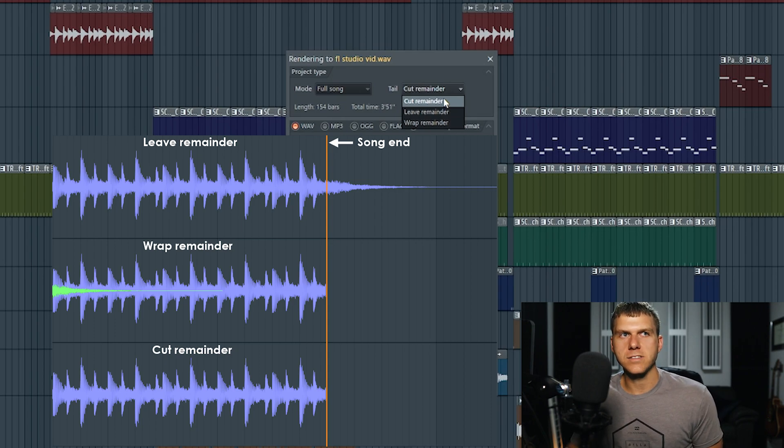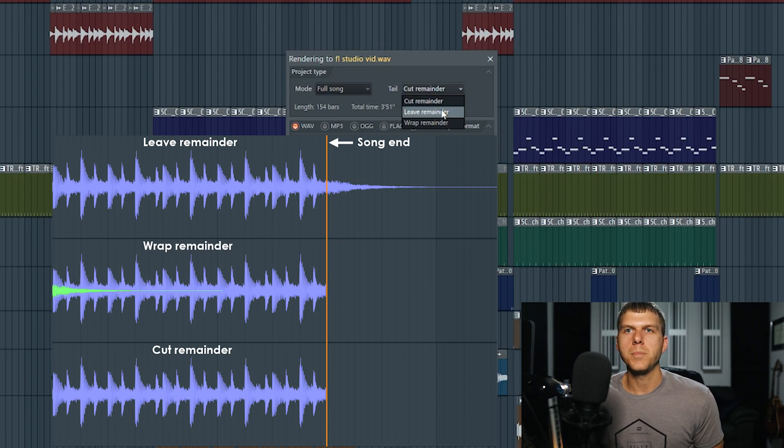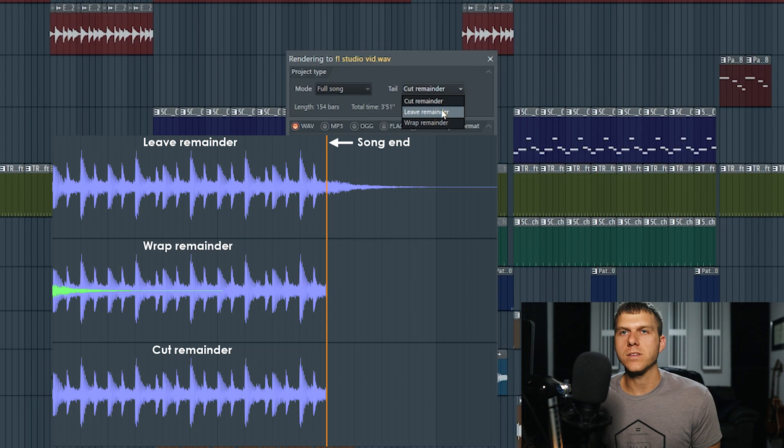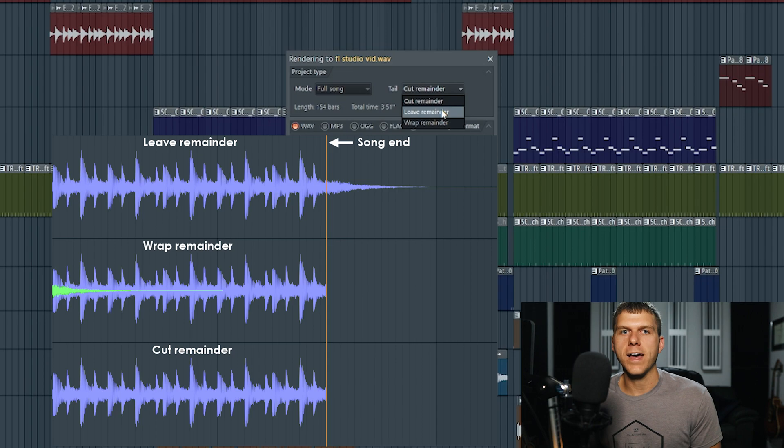The next setting is leave remainder. Leave remainder is going to be useful if you have any type of reverb or delay or echo applied to that last piece of audio. It's going to allow that effect to play out.